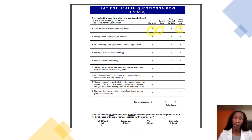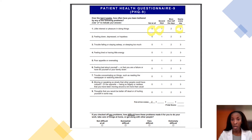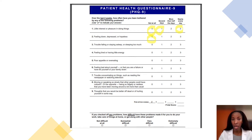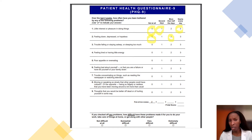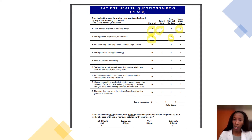The second question asks: have you been bothered by feeling down, depressed, or hopeless? The responses work the same way — if not at all, you put zero; if more than half the days, you put two. You circle your answers, and at the end, all the scores will be tallied.